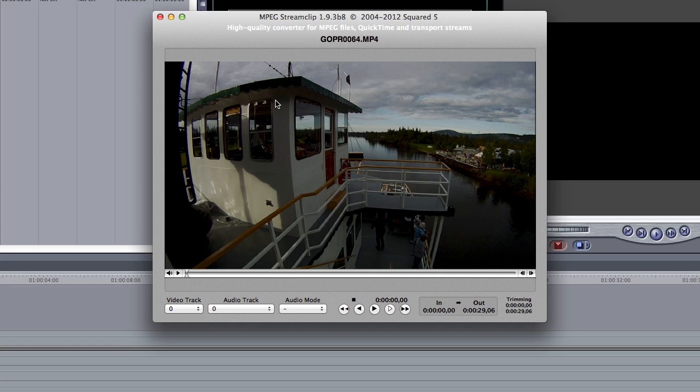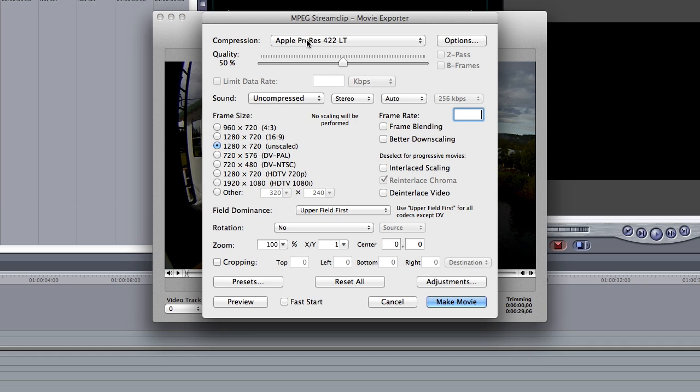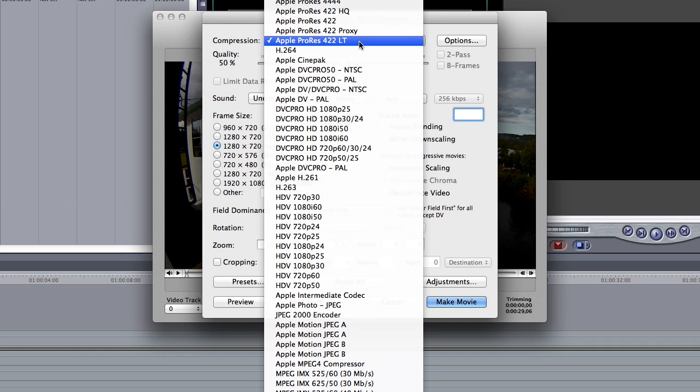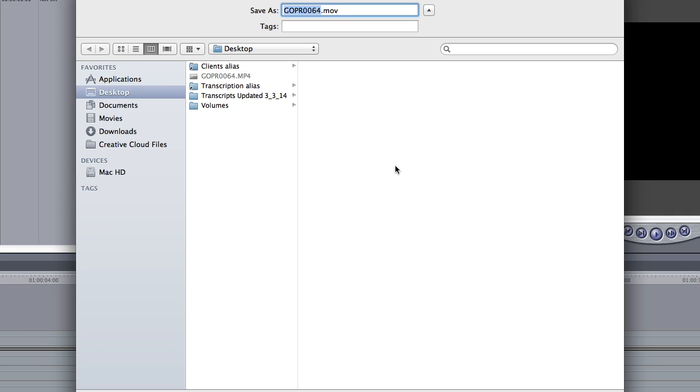Load your video into MPEG Stream Clip. Go to File, Export to QuickTime. Change the compression to Apple ProRes 422LT. Make sure your frame size is unscaled, and make sure that interlaced scaling is unchecked, and then Make Movie.